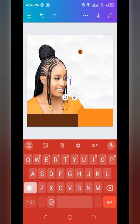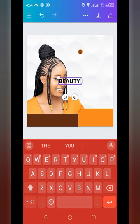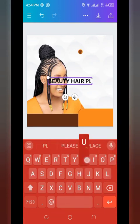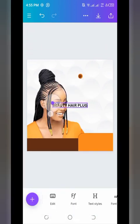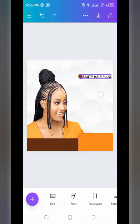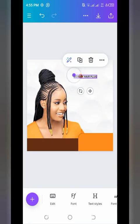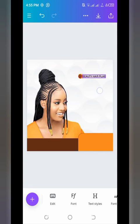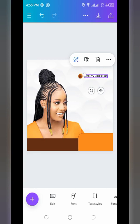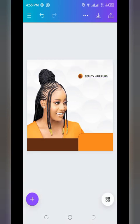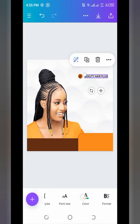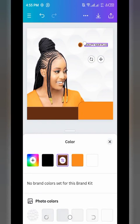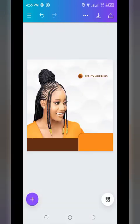Tap plus, go to Text, then click 'Add a Subheading.' Type in the brand name — in this case 'Beauty Air Plug' (note: this is a fictional design). Reduce the font size, position the text in front of the logo, and change the color to that same brown color we've been using.